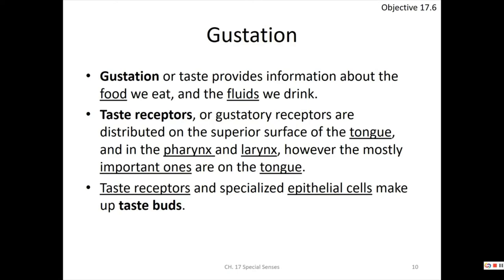Gustation is much like olfaction — it's about the chemical composition of a material, but instead of odorants traveling through the air, it involves food and fluid. When you eat food, gustation chemically analyzes what it's made of — it's not telling you it's good; that judgment comes from your mind. The gustatory receptors, instead of being in the nose, are mostly on the tongue, with some in the pharynx and larynx.